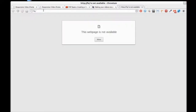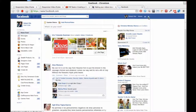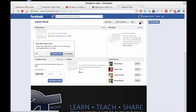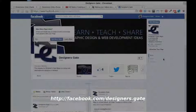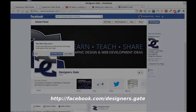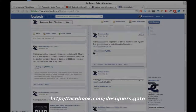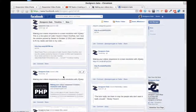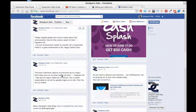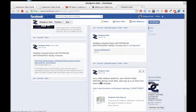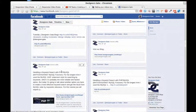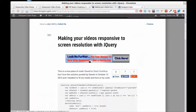Go to Facebook and search for my page 'designersgate.com' — just go there and like it. I just opened it not long ago and I would love to have you there. It gives you ideas and sometimes I post small pieces of code or refer to a new tutorial. Also, if you come to designersgate.com/blogs, you can go to the home screen.